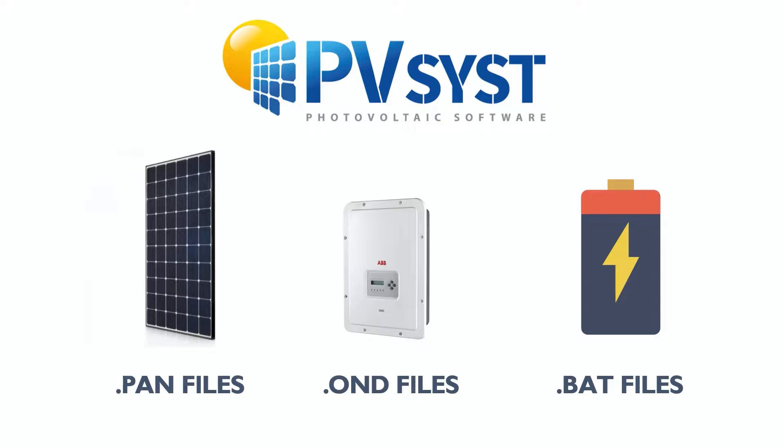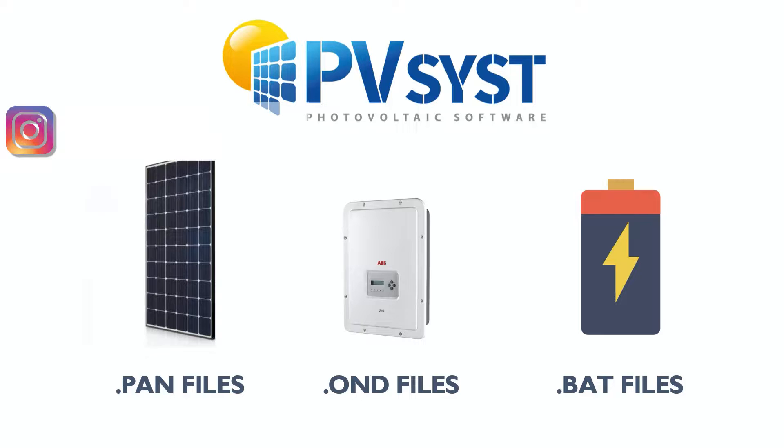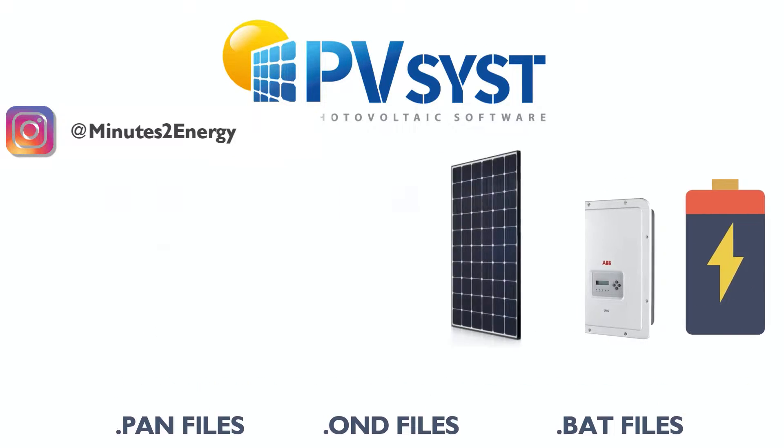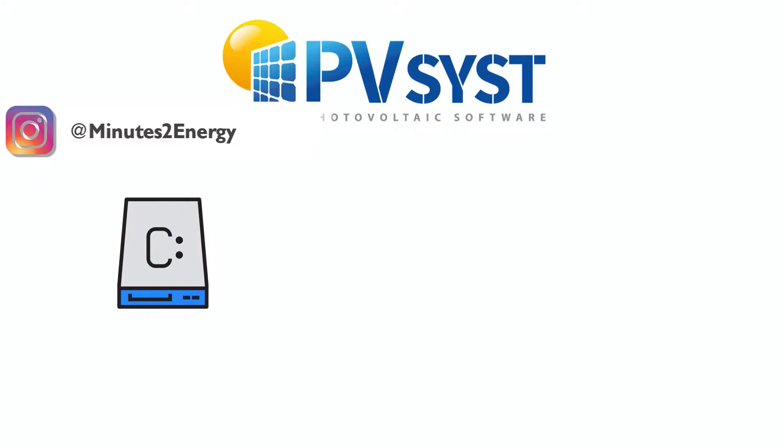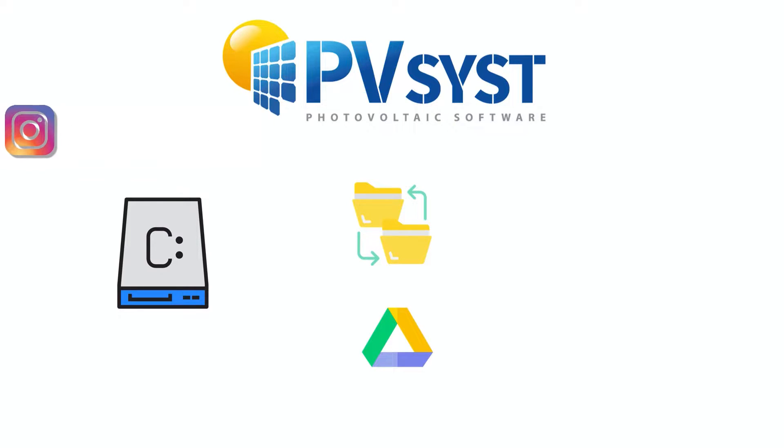The first thing is that you need these files ready in your workstation. Usually the module and inverter manufacturers or suppliers provide these files, so approach your supplier. After you get these files, store them anywhere locally in your system, not into any shared drive like Google Drive or Dropbox.